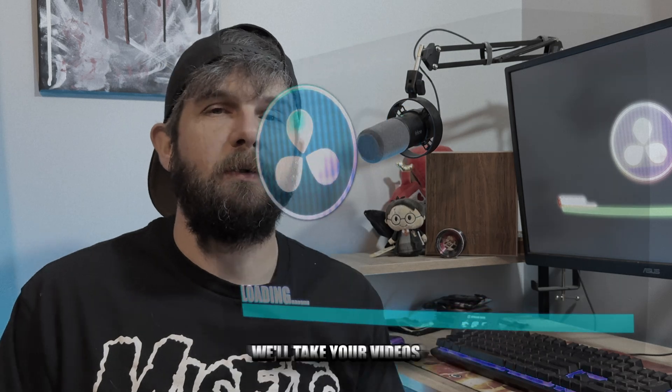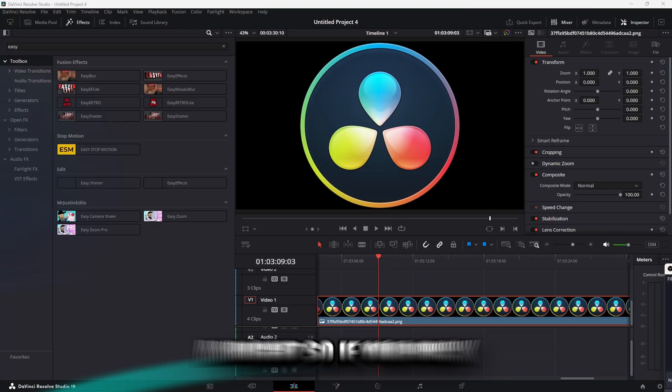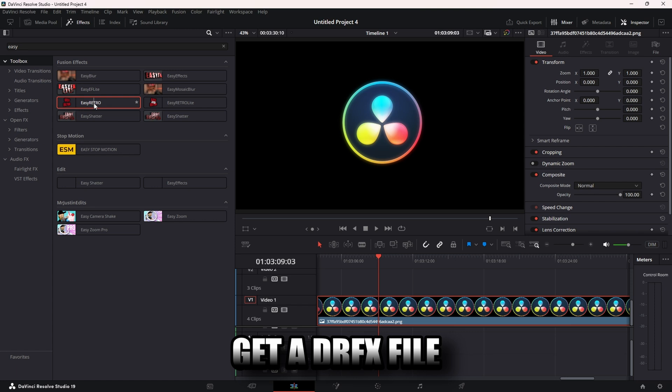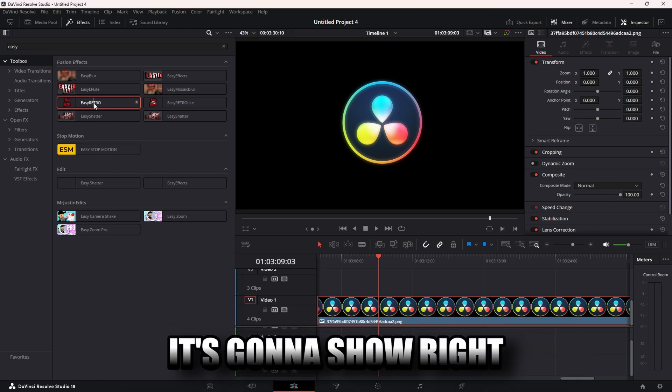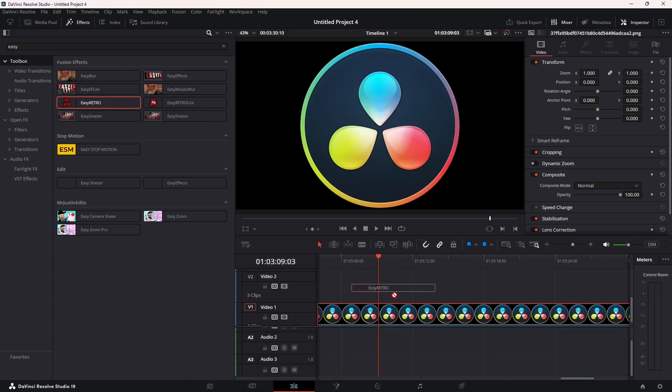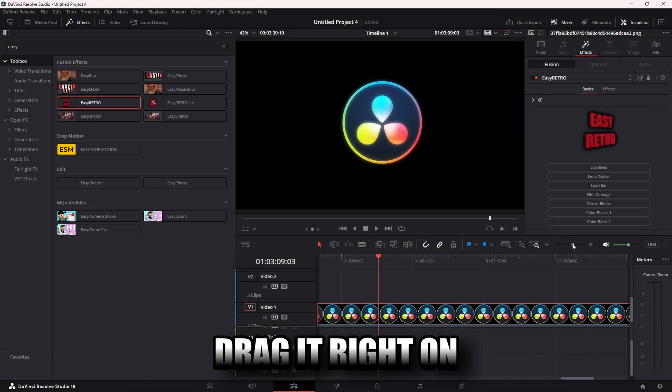All right, so if you pick up Easy Retro, you're going to get a drfx file. It's going to show right under your toolbox. Click it and drag it right on whatever you're affecting, whether that's PNG footage.